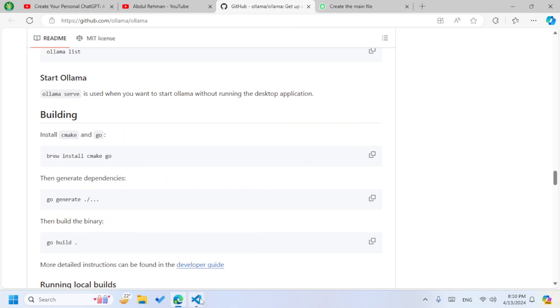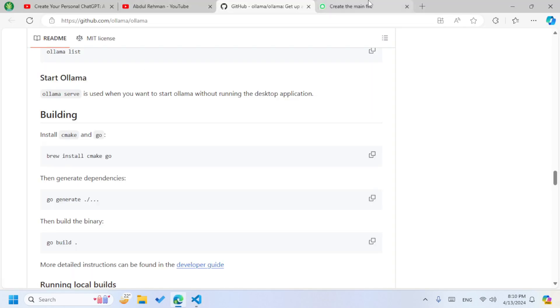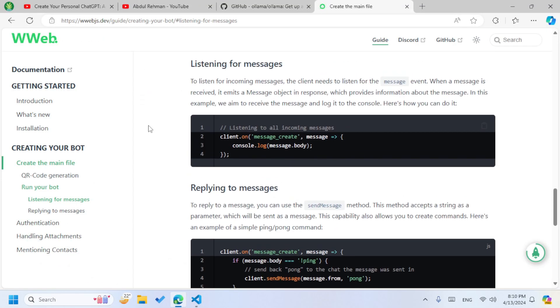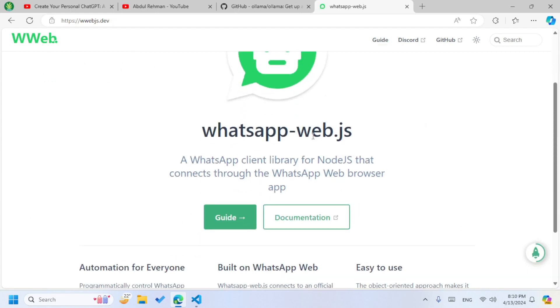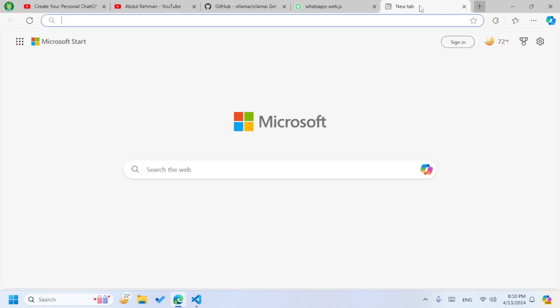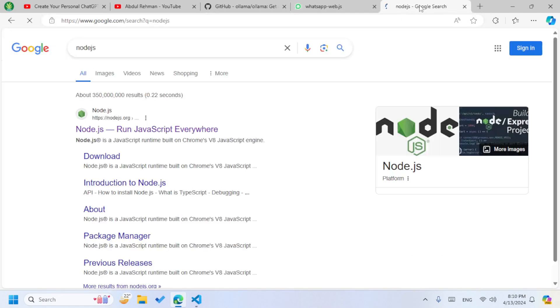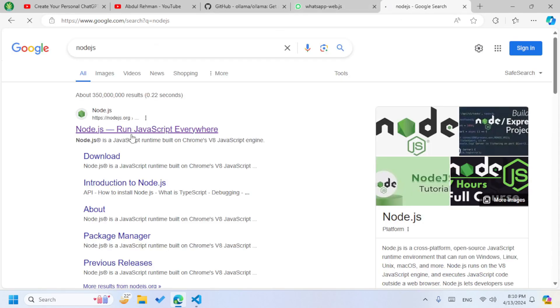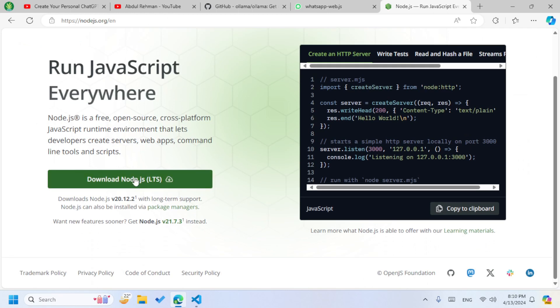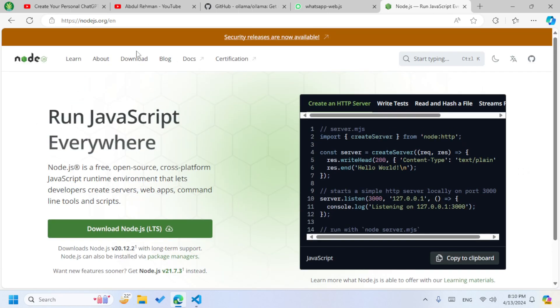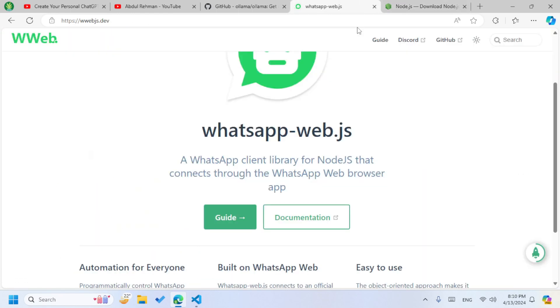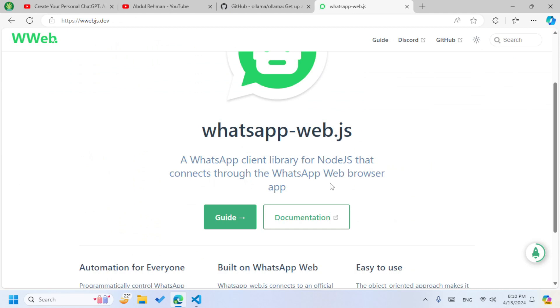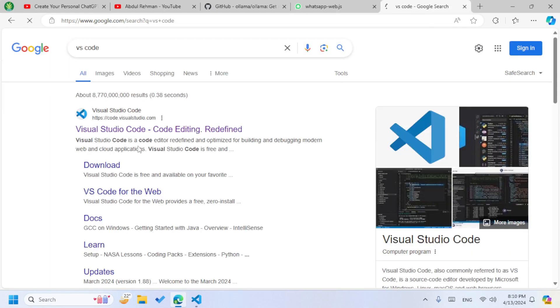To make the WhatsApp bot we have to download this library for Node.js - it's whatsapp-web.js. We will see in the video how we are going to install. So first of all download Node.js, then you are going to go to this download section and from here download. Once it's downloaded, then go download VS Code.